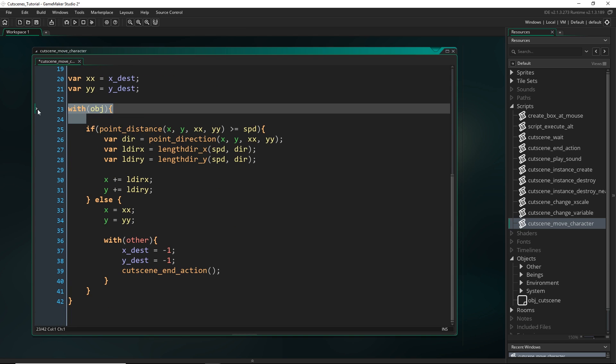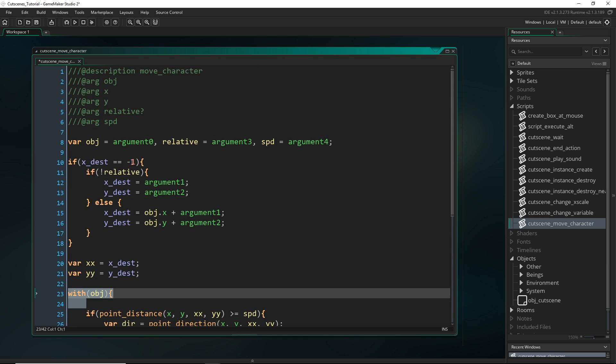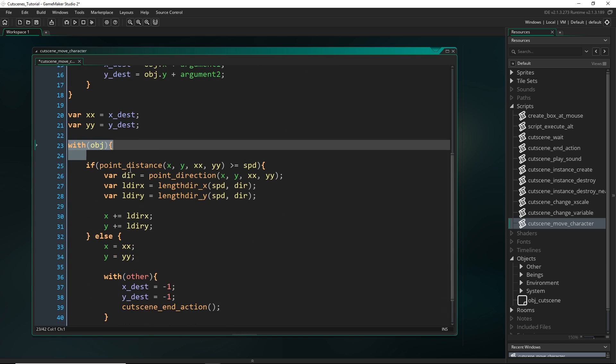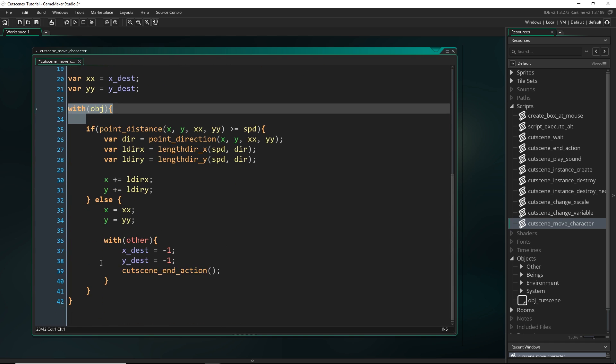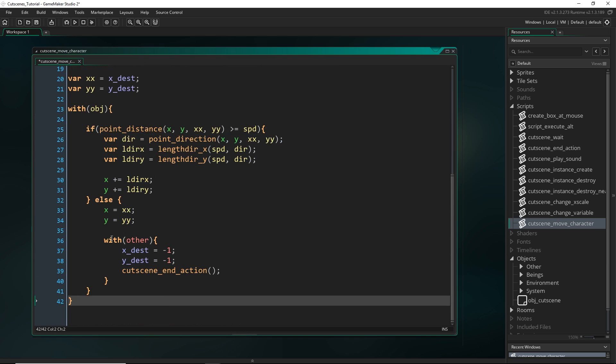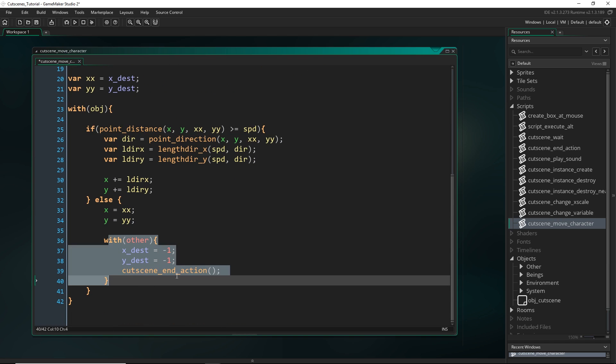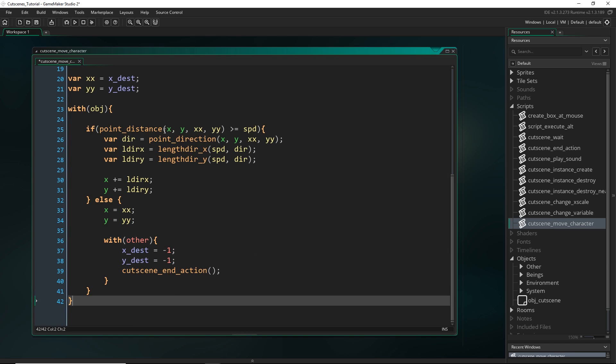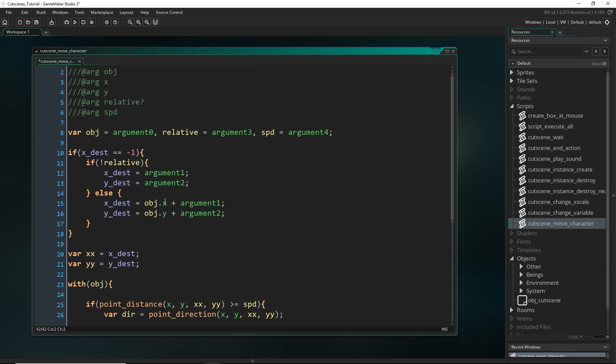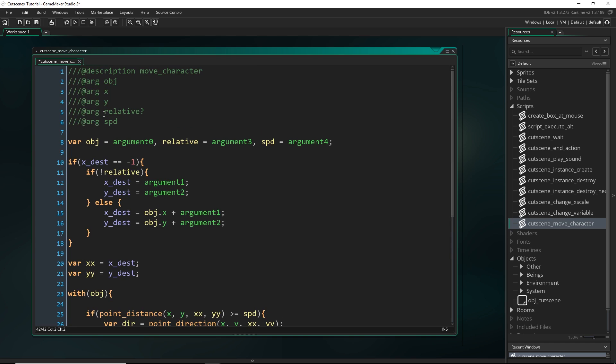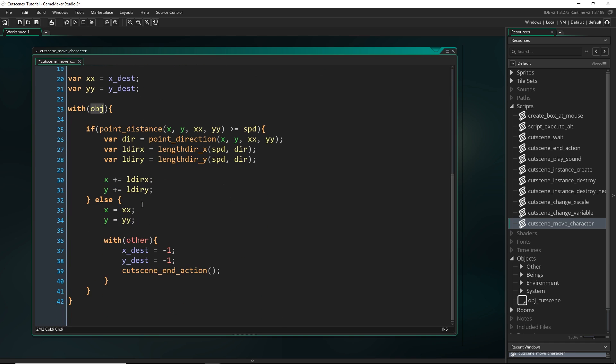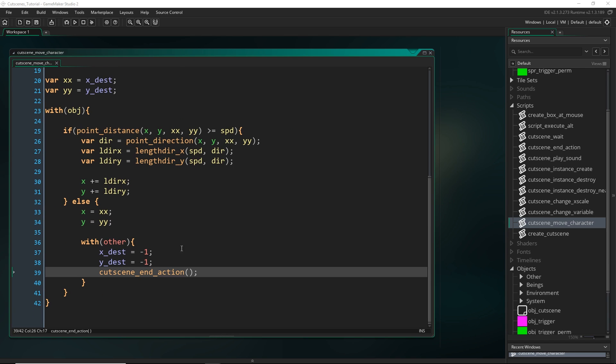So now remember, because of the nature of these with statements, if you were giving this an object index and it was moving multiple instances of an object, the first one that calls this is going to get to this point and run the end action, and basically the cutscene will proceed to the next scene, and it's not going to continue this for the rest. So be mindful that you do need to give it a specific instance.